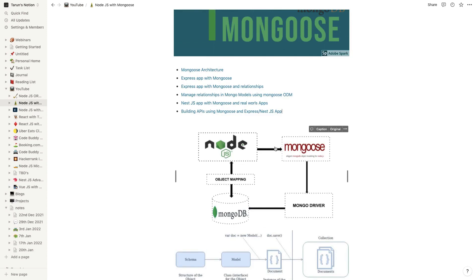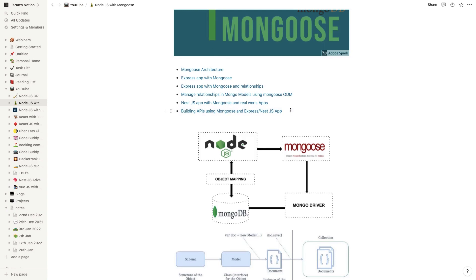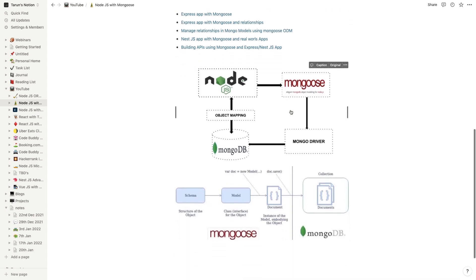My YouTube channel is full of NestJS content. We will talk about building APIs using Mongoose and NestJS app, so there we can cover some real world cases.